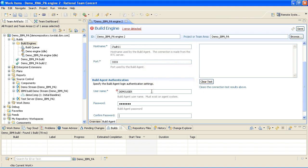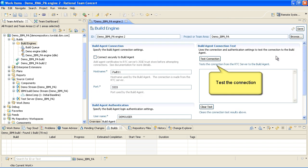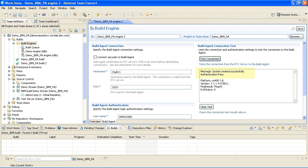Then test the connection. Once you see a successful connection has been made, select Save to save your changes.